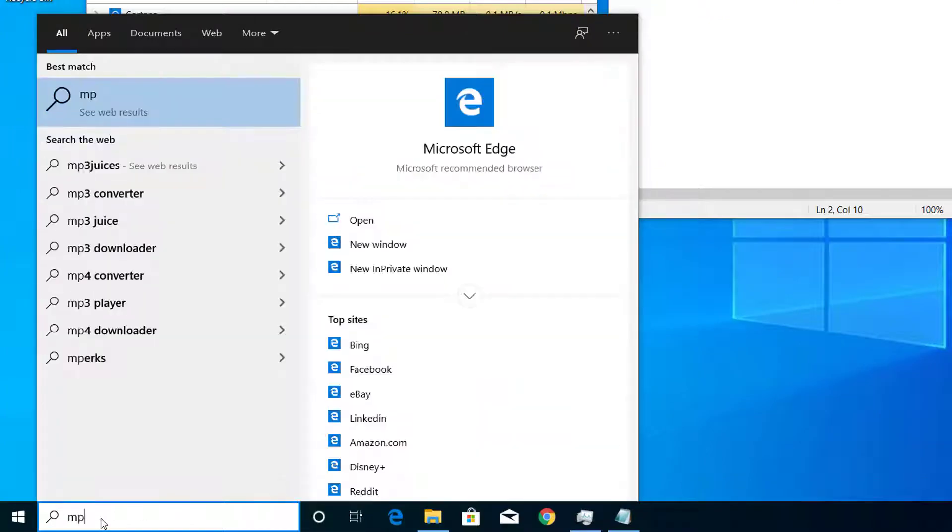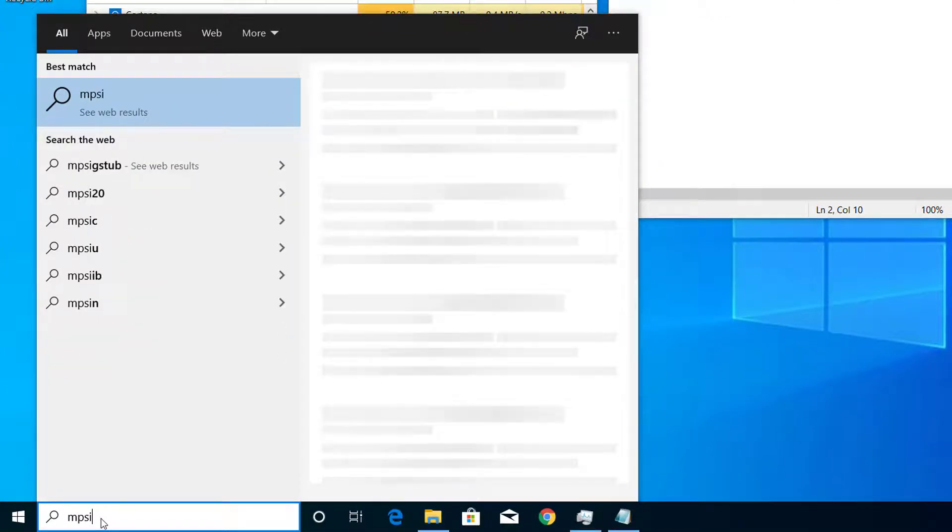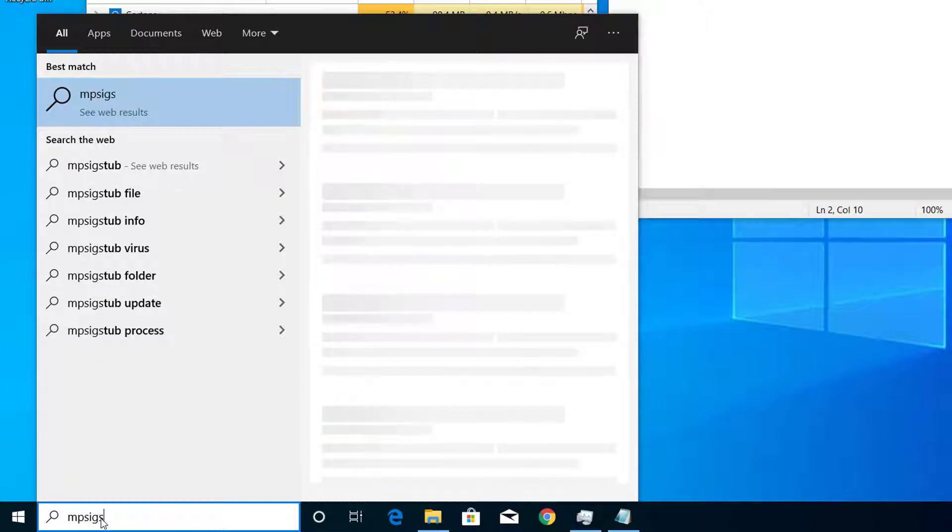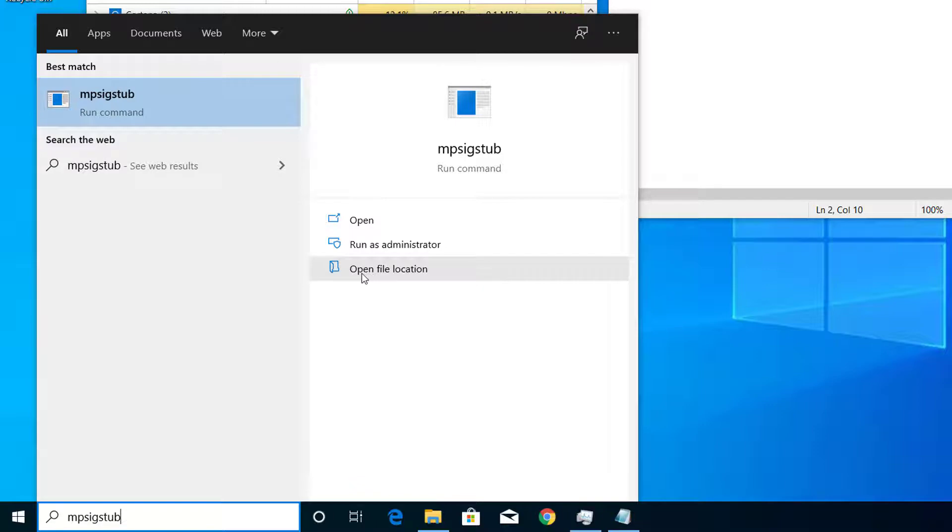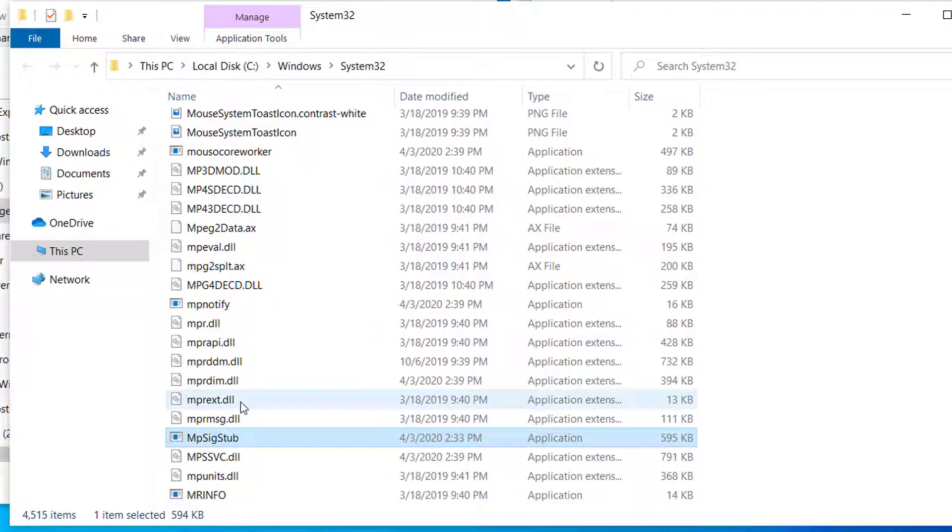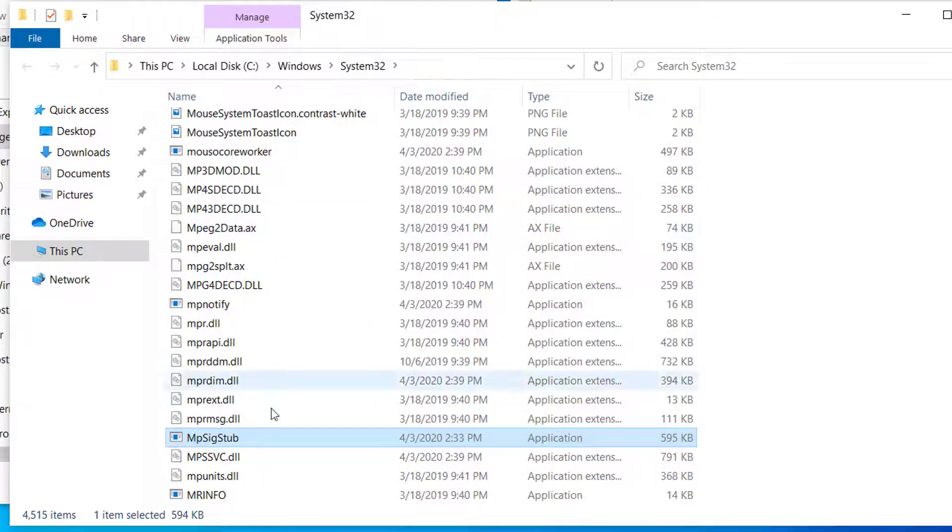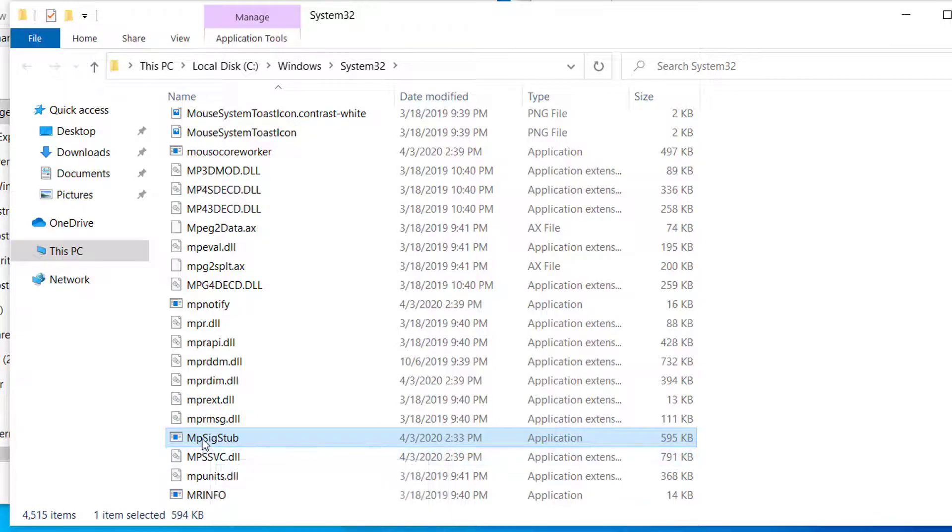the file name, MpSigStub. Here you can see the location of the file. Let's open the file location. This file is located in System32, and it is safe to delete this file.